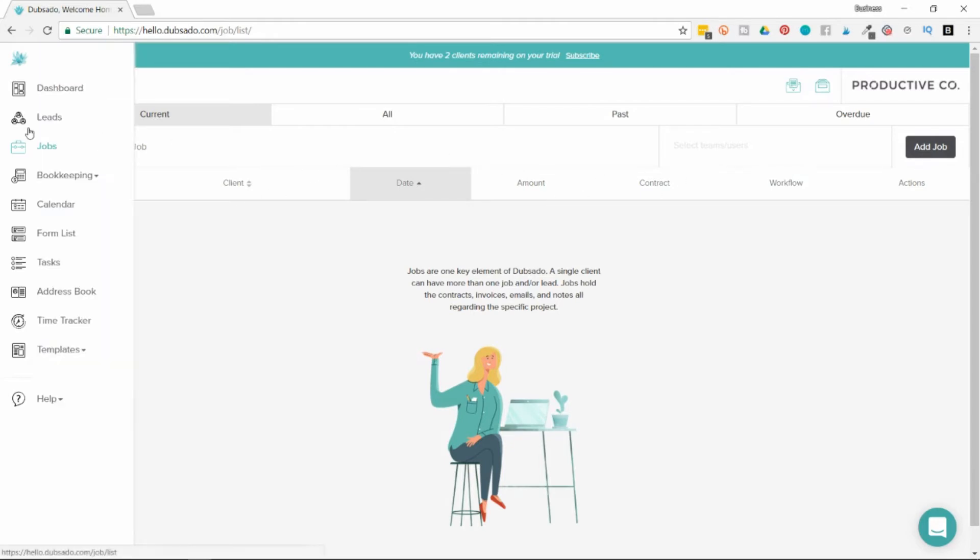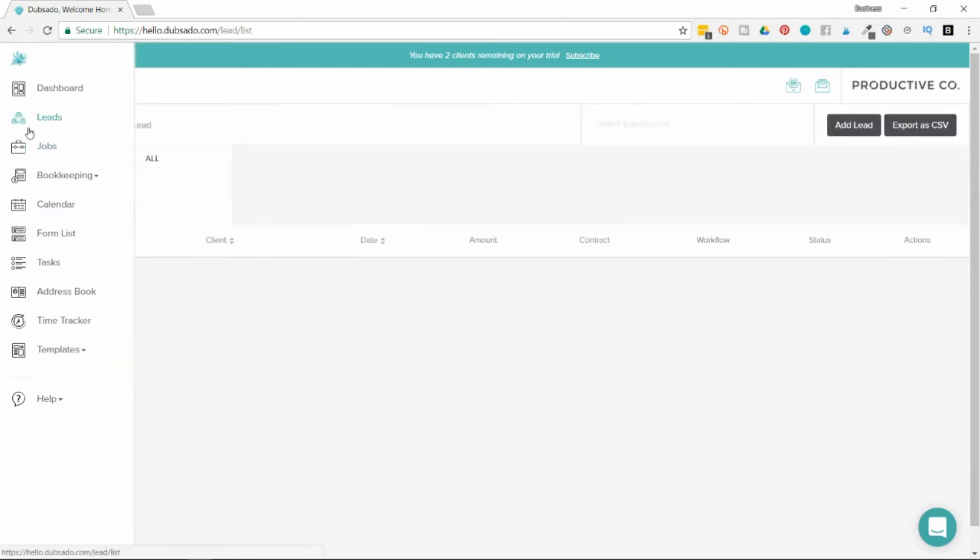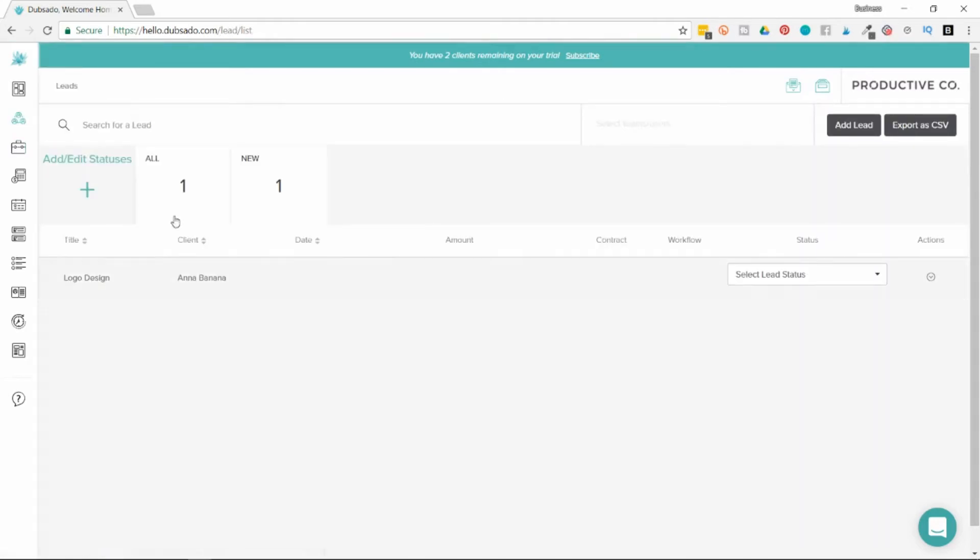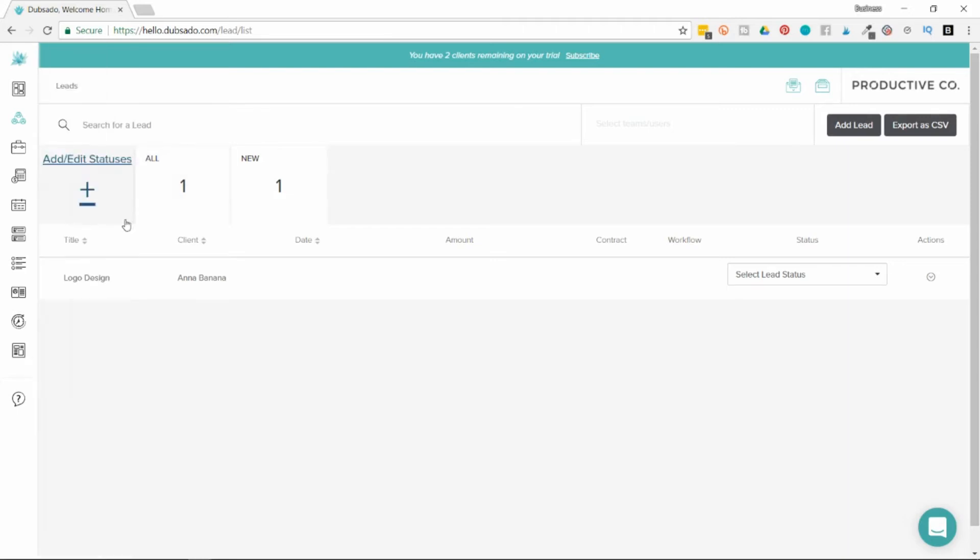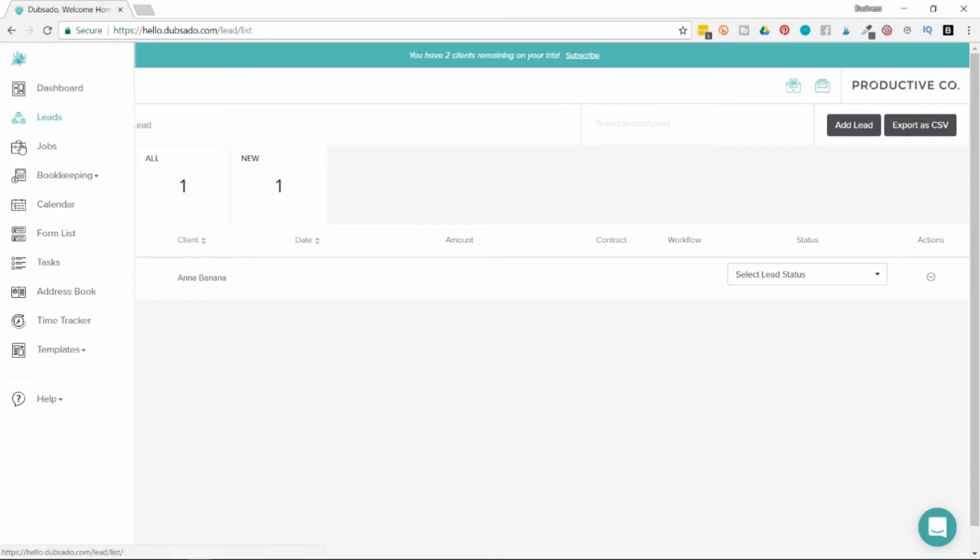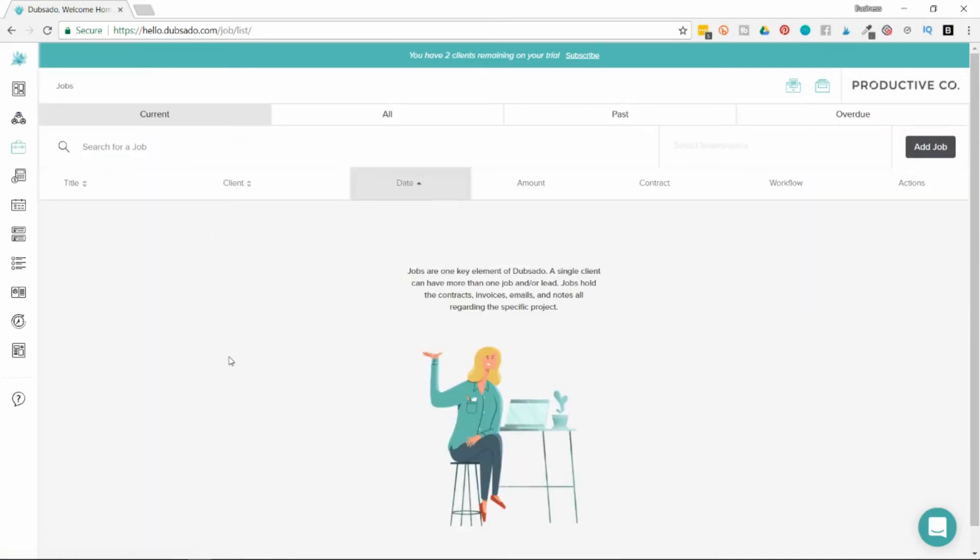Funnel tabs - you can create different statuses for your leads to see where they are in the pipeline. If you want to keep track of who needs a follow-up call, who needs an interview, you can create statuses just by clicking add and edit statuses. At the moment, you can't do that in jobs. It is something that's being rolled out soon in Dubsado. You can take a look at all past and overdue jobs as well.